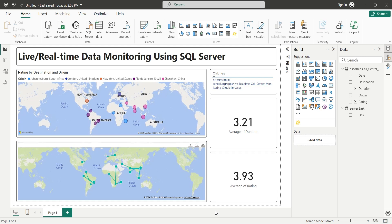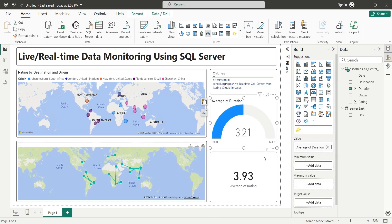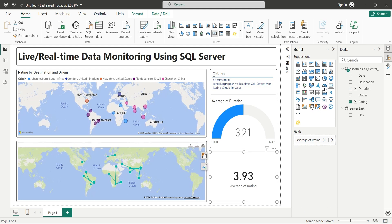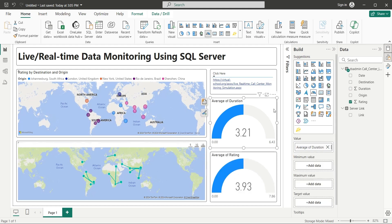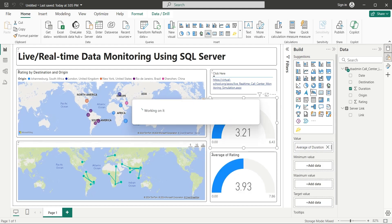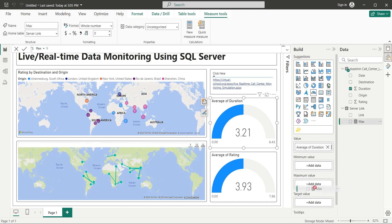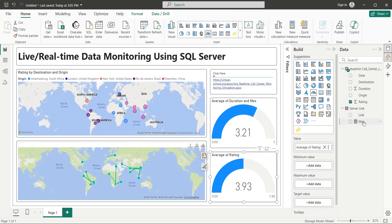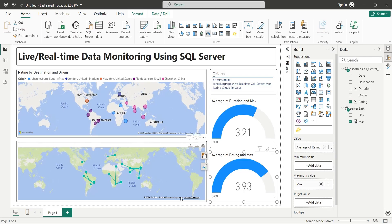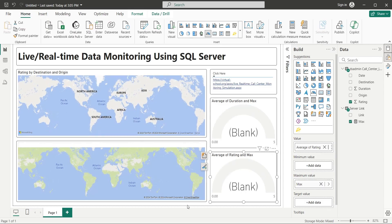But the Flow Map displays proper origin and destination locations of call center calls. We can also see the average call duration and average call rating. We can display these two using the gauge visual as well. Change both visuals to gauge visuals. Now add a new measure and name it Max. Set its value to 5.